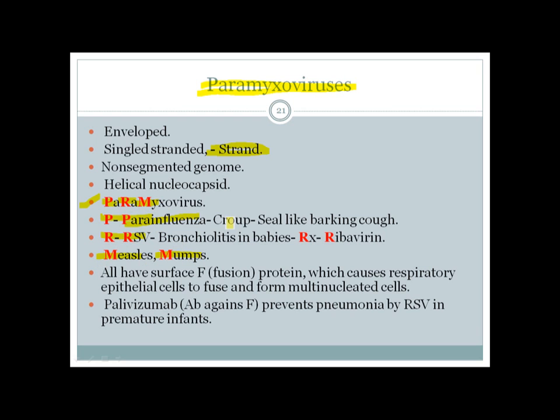Para-influenza virus causes croup, presenting with a seal-like barking cough. RSV causes bronchiolitis in babies and can be treated with Ribavirin. Most viruses in this group have a surface F (fusion) protein that causes respiratory cells to fuse and form multinucleated giant cells. Palivizumab is a monoclonal antibody against the fusion protein that prevents RSV pneumonia in children.